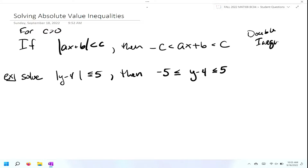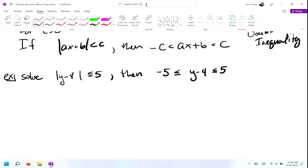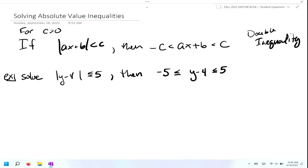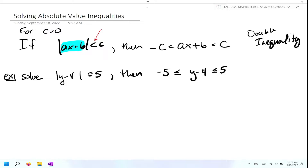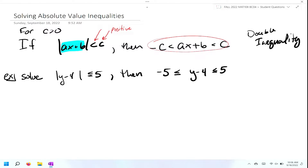So this is a double inequality: negative C is less than AX plus B, which is less than C. The key is first to recognize that you have the absolute value less than a positive number. So as long as you have the absolute value less than a positive number, then you're going to rewrite it using that definition.